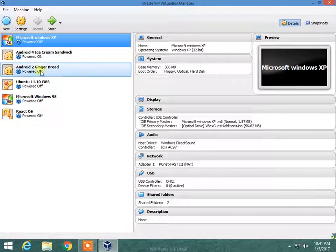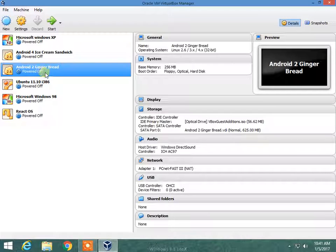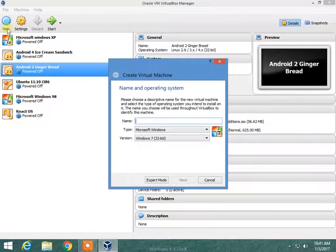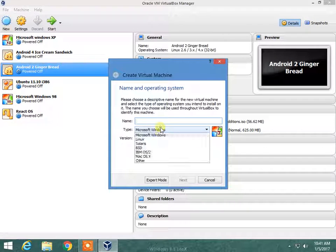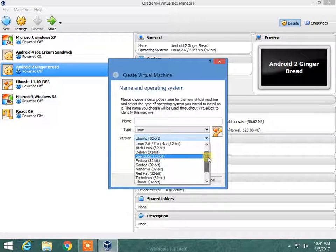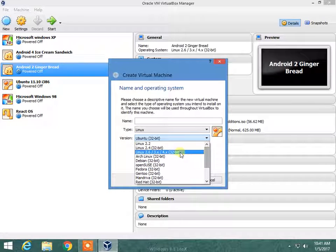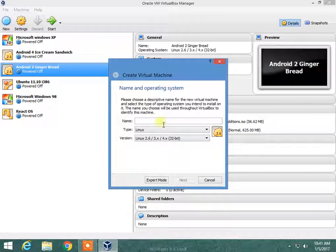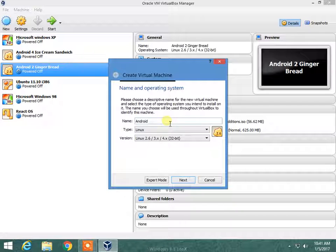Now I have already installed the Gingerbread but for you I will install it again. Now I am creating a new machine and I will choose Linux 2.6, and name it Android Gingerbread.